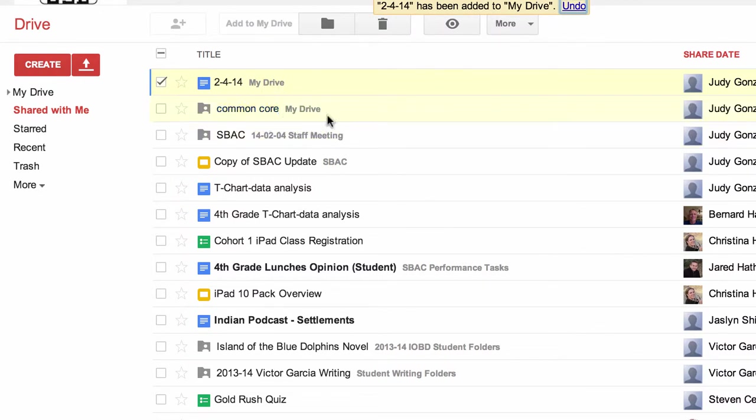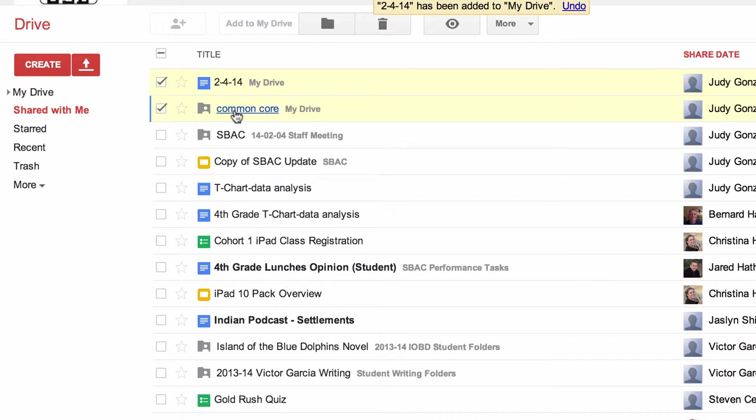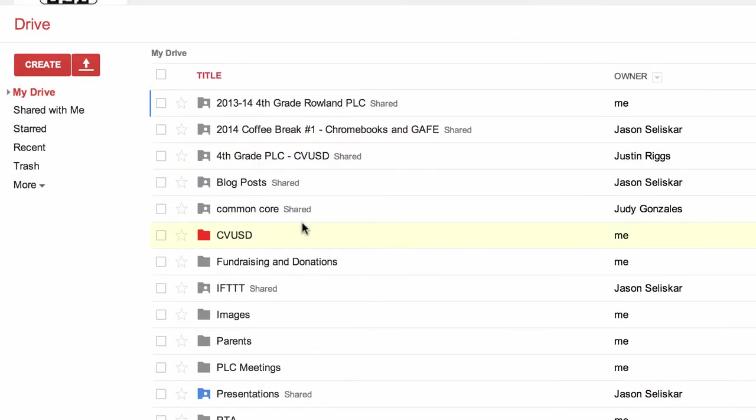Common core is a folder I've already put in my Drive, and then SBAC is already in the staff meeting folder that I've already established. So here I am now with these two files, and I can click them both because they're both going to go into the same folder. They're in my Drive now.